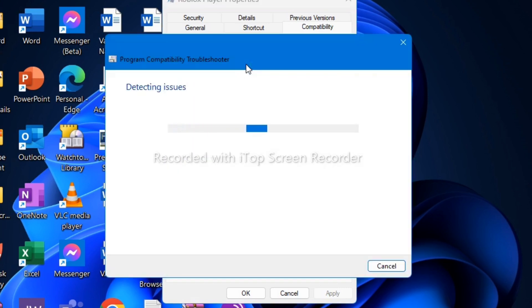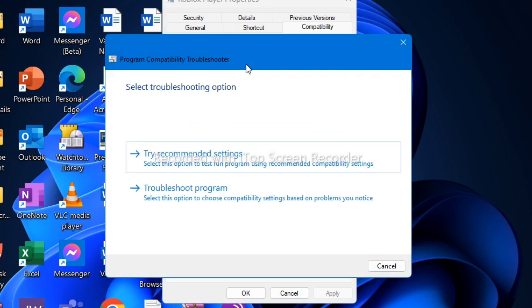Wait for a few seconds while it detects some issues or problems in your computer. Then click 'Try recommended settings'.